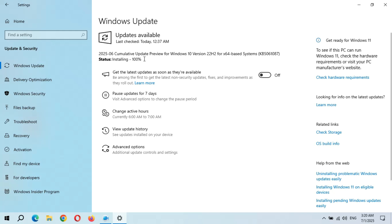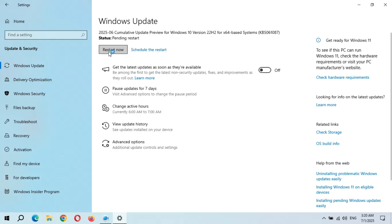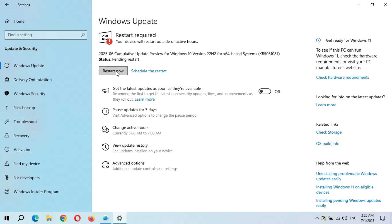Installing is now at 100%. Here we get the Restart Now and Schedule the Restart option. After the restart, this update will successfully install and it will take 3 to 5 minutes. Thanks for watching — if you have any quality-related questions, let me know in the comment section below.